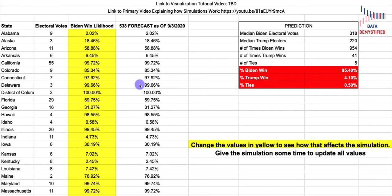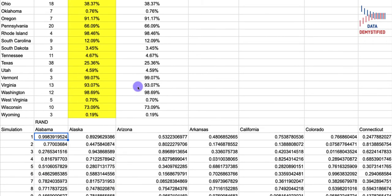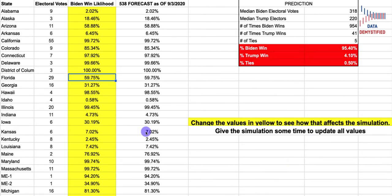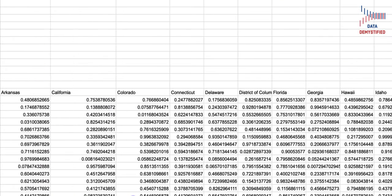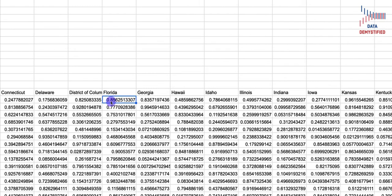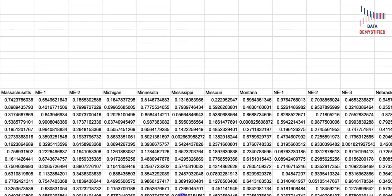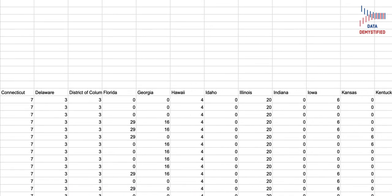The simulation itself actually happens down towards the bottom. The way this works is that for every state, the system picks a random number and then compares that random number to the threshold defined in these yellow spaces. For example, if we look at the state of Florida, we see that Biden's win likelihood is 59.75%. If we go back down to the simulation and scroll over to Florida, we find that our random number is above that threshold. If it's above it, then we state that Biden is not going to win — we assign Trump the win for the state of Florida. Zero indicates that Biden does not win; Trump wins. And this repeats for every single state.